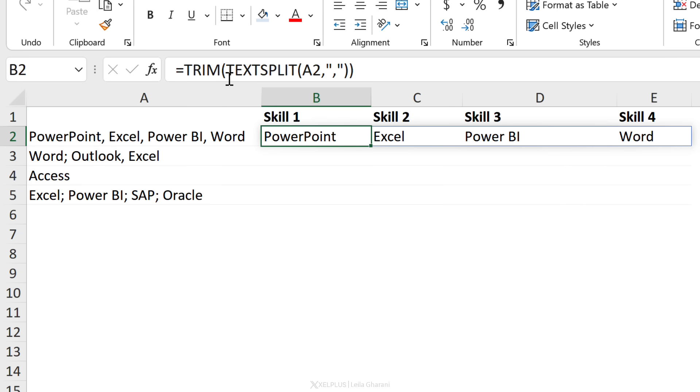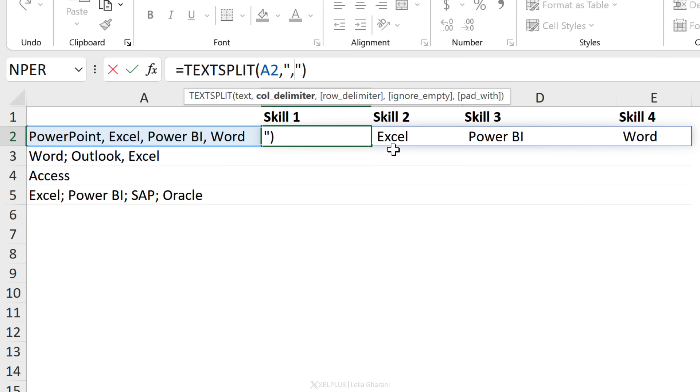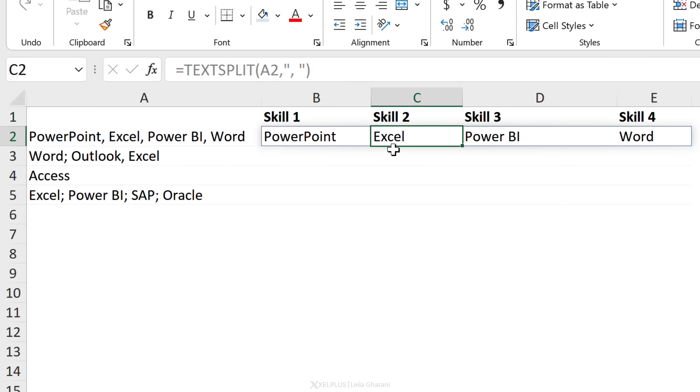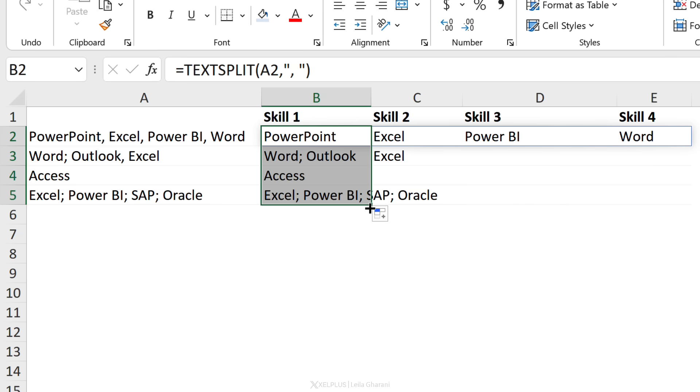Or you could adjust your delimiter to be a comma space. You end up with the same result. What's the problem when I copy this down? No, because some people used a semicolon as a delimiter and that ends up messing my results.